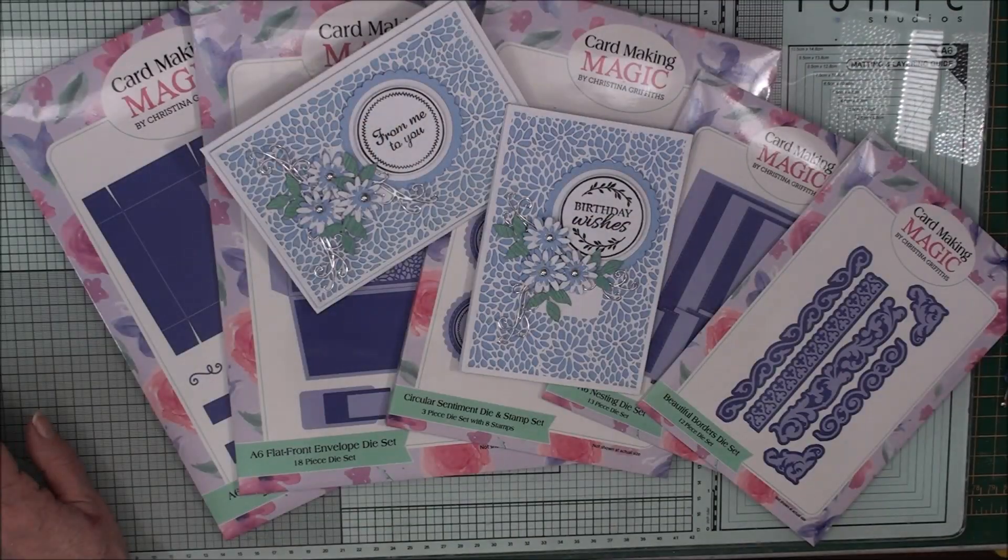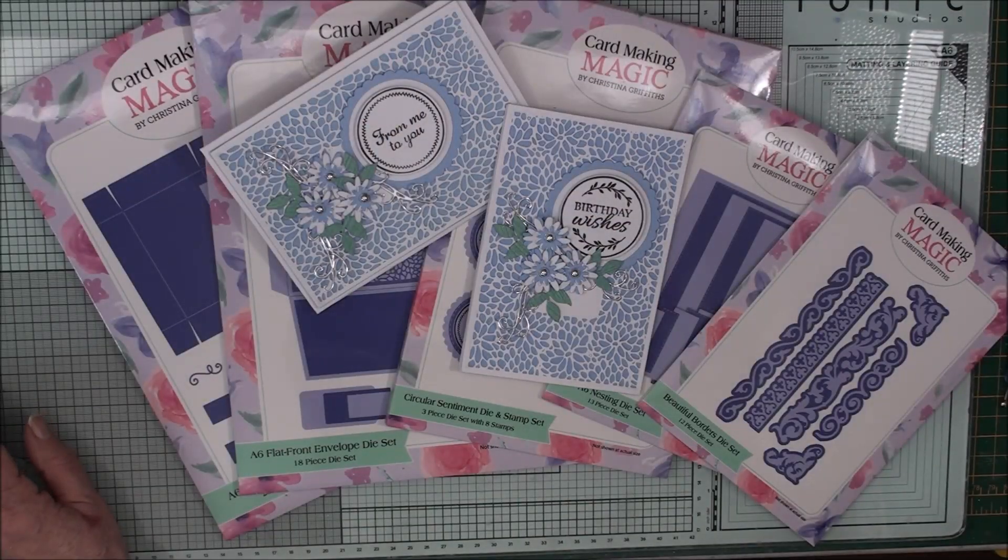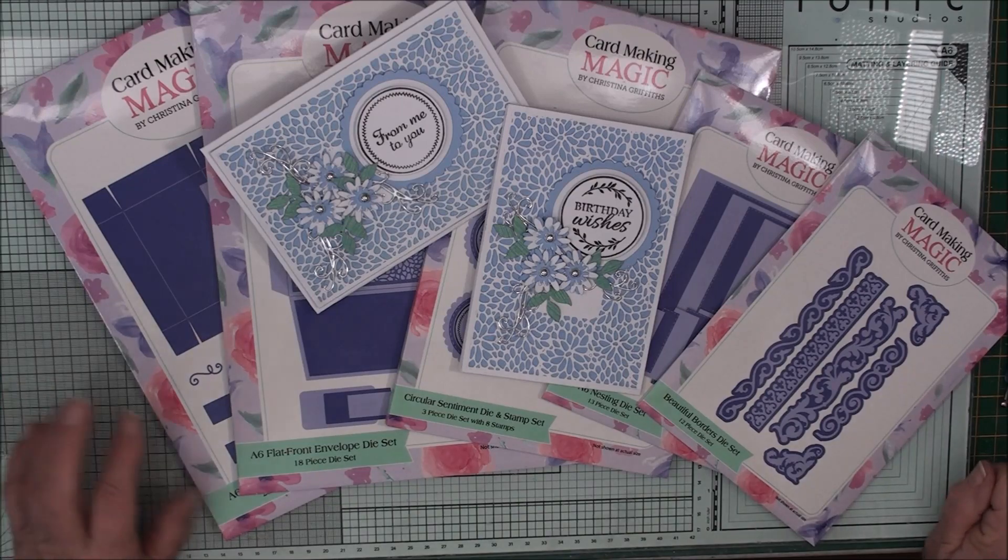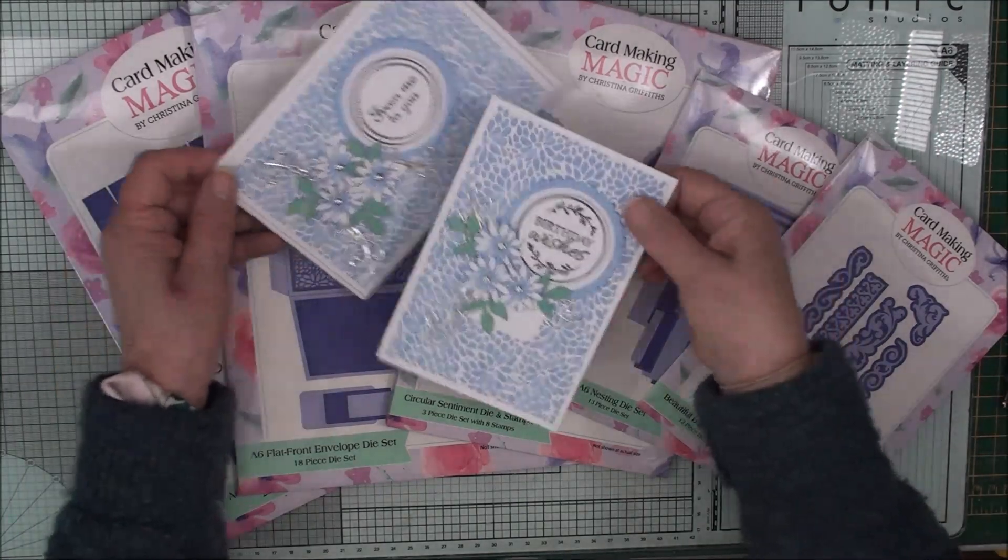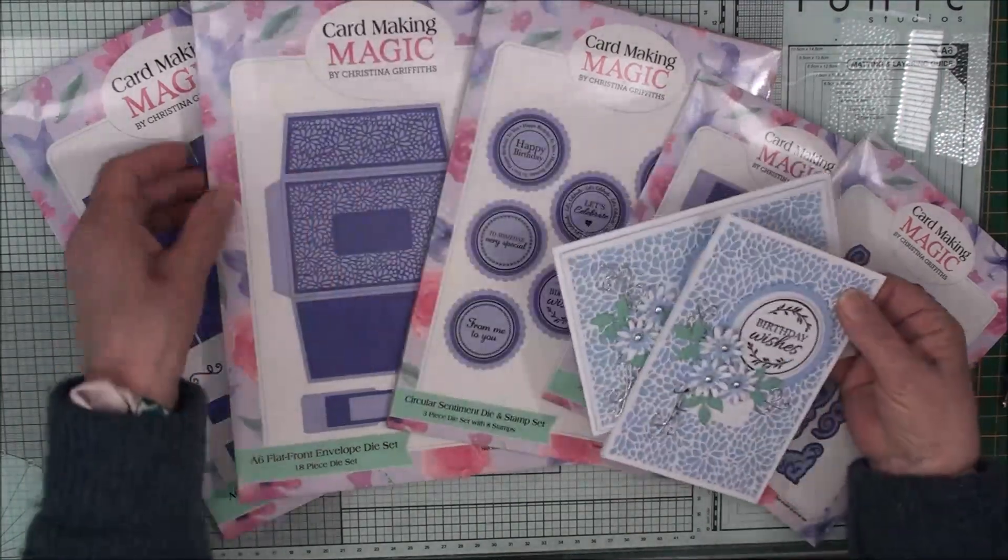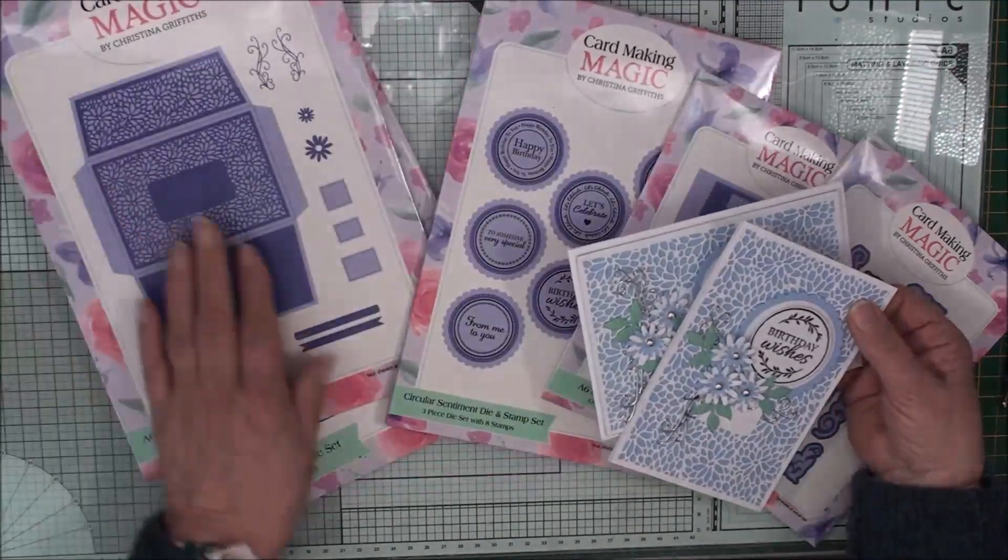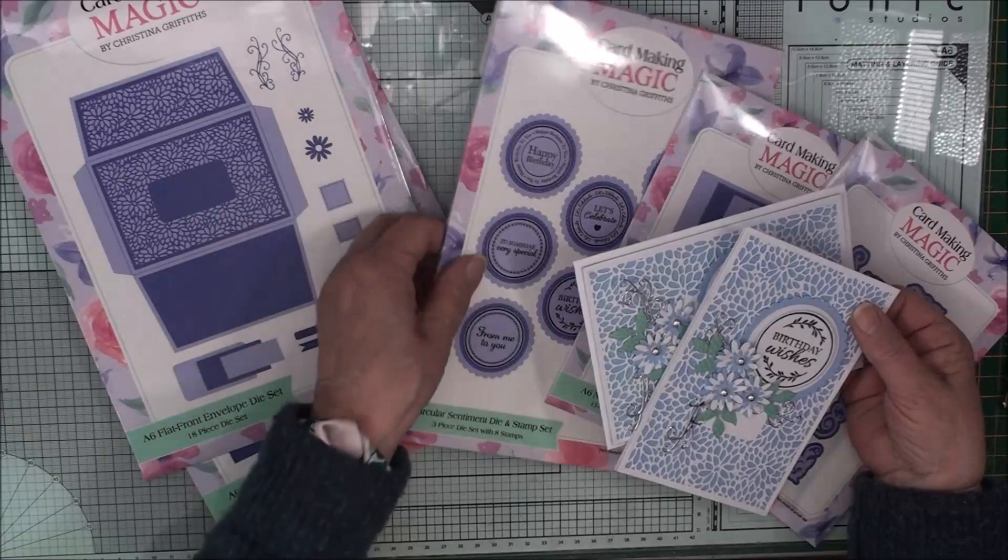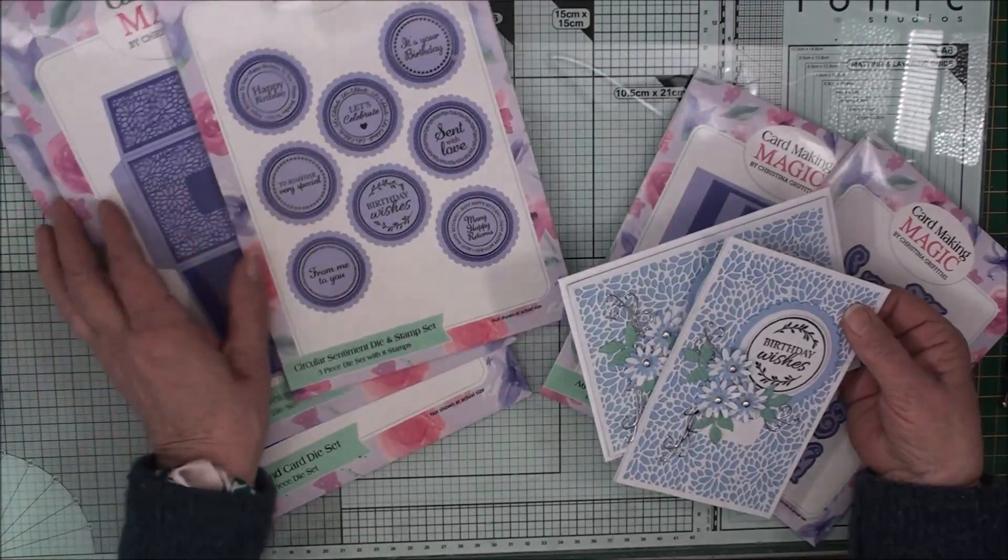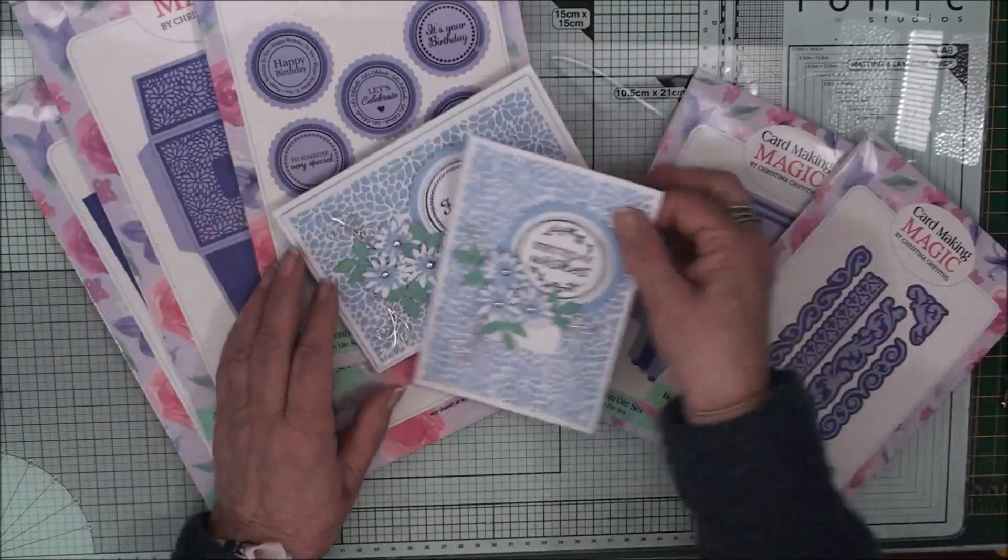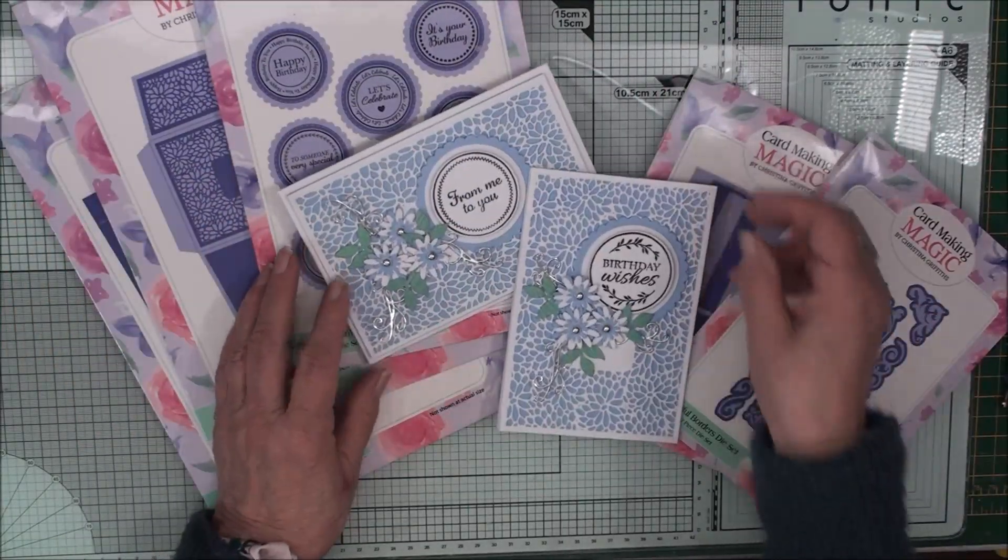So there's my finished card and its envelope. And the items that I've used are the flat fronted envelope die set and the circular sentiments. And they're from the new A6 collection.